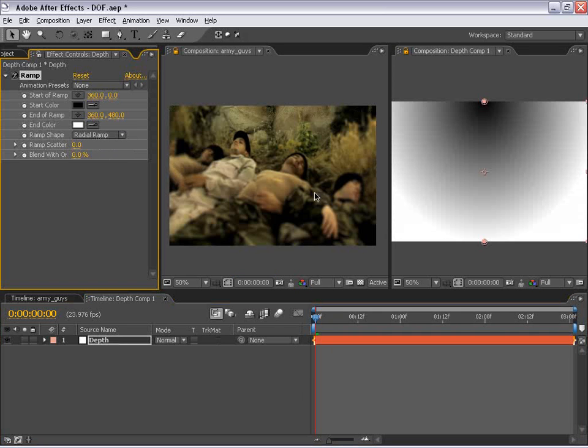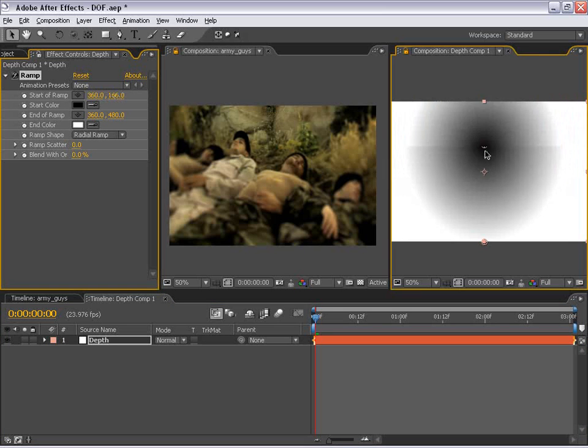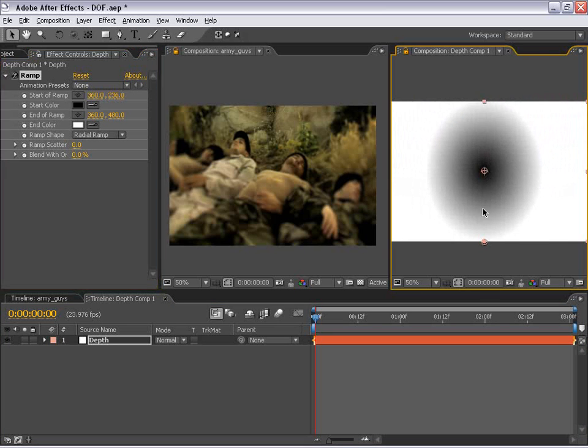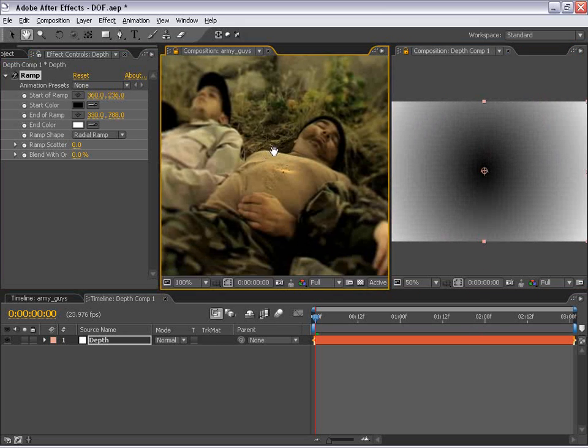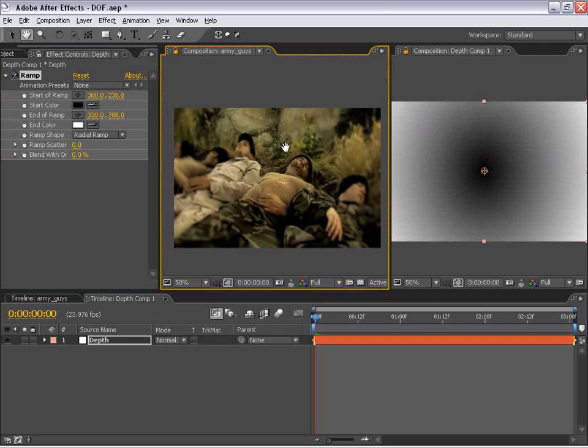we can immediately see what that's going to do to our image right here. So now if I move this radial ramp down and maybe move the point out like that, look what happens to our image. We get sort of a center spot kind of a look.